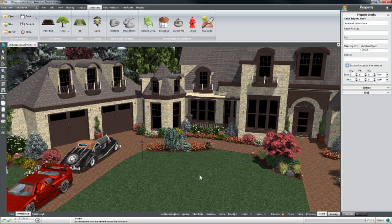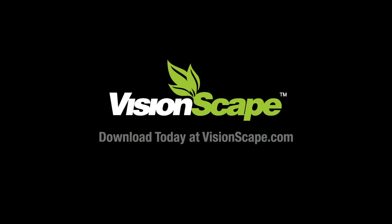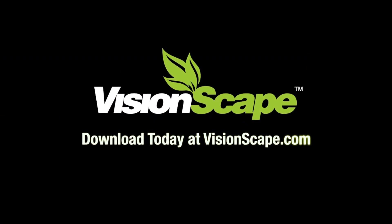If you want more information about the SketchUp importer or about any of the features that I've mentioned here, you can check out our blog. You can download the software at visionscape.com or you can send us an email anytime at support@visionscape.com. Thanks a lot and have a great day.